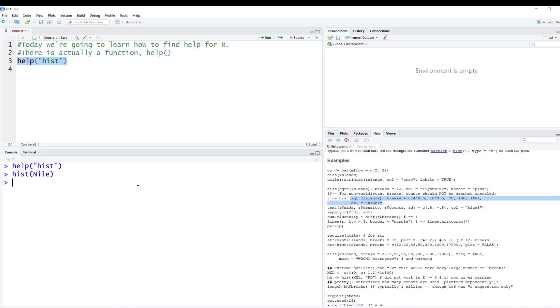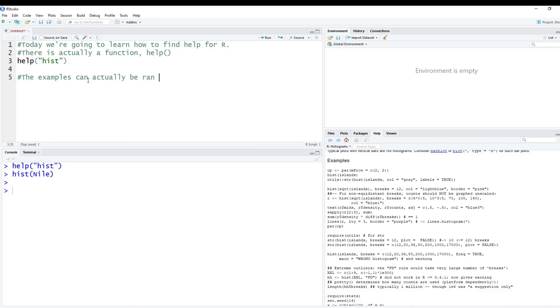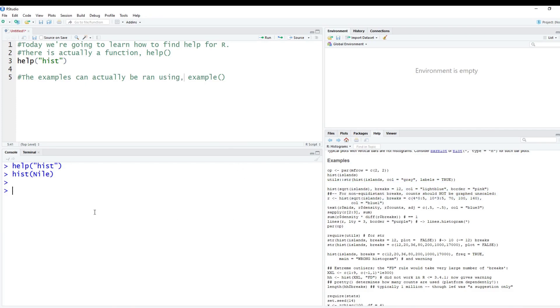But next, we want to talk about the actual examples in here. So R can actually run these examples for you. So the examples can actually be ran using another function called the example function. So we want to run these examples for histogram. To do this, you just type in example, which is the function we're going to use. And then you type in the double quotes. And we're going to put in hist, which is the function we're looking for. And you hit enter.